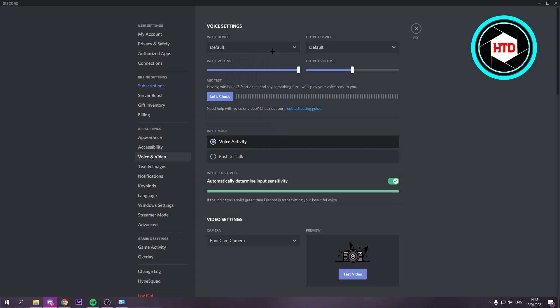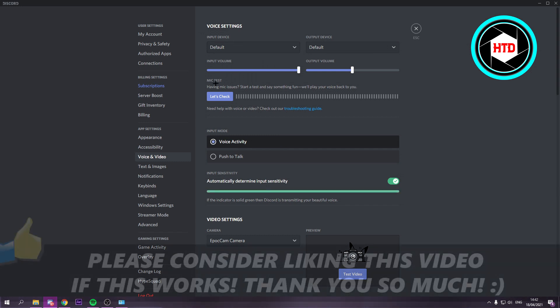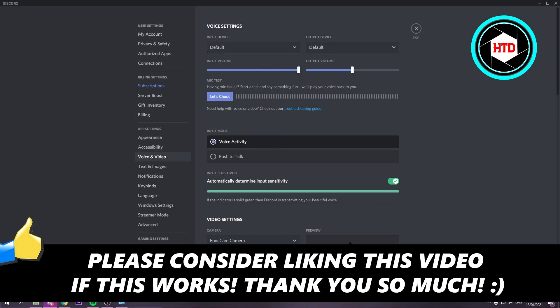So I hope this video helped you out. Please leave a like and leave it in the comments if it worked. And I'll see you next time. Have a great day.